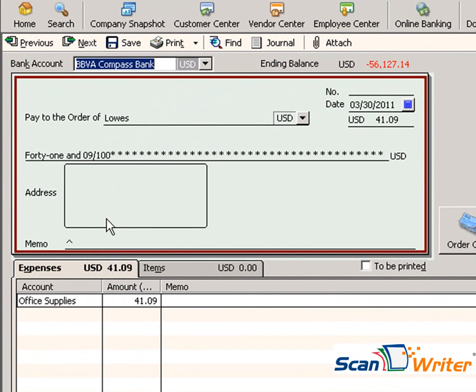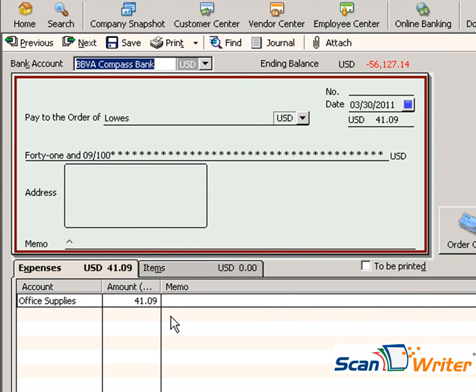And you can see that it has picked up the vendor name, the date, the amount, as well as the account. Also notice on the memo field there is a caret signifying that this transaction was imported by ScanWriter. And this concludes the video of how to import transactions into QuickBooks using ScanWriter.